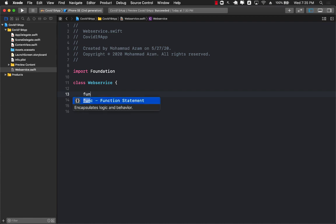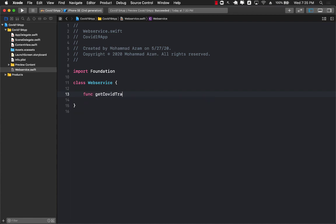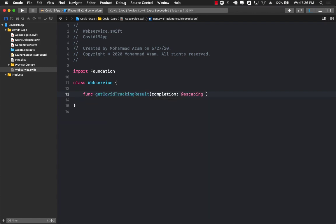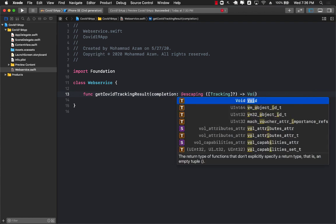In that web service we have a function called getCOVIDTrackingResult. It is asynchronous, so it is going to fire a completion and give us something back — an array of tracking information, which we don't have yet. There is no such thing as tracking, so we will have to implement that particular class.